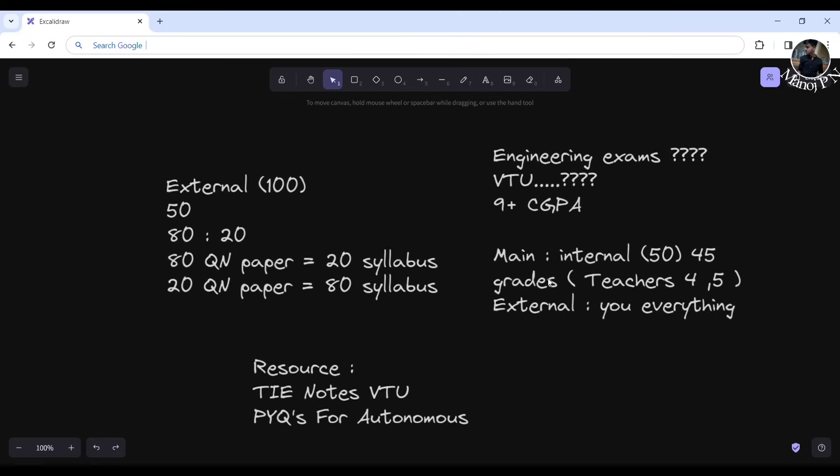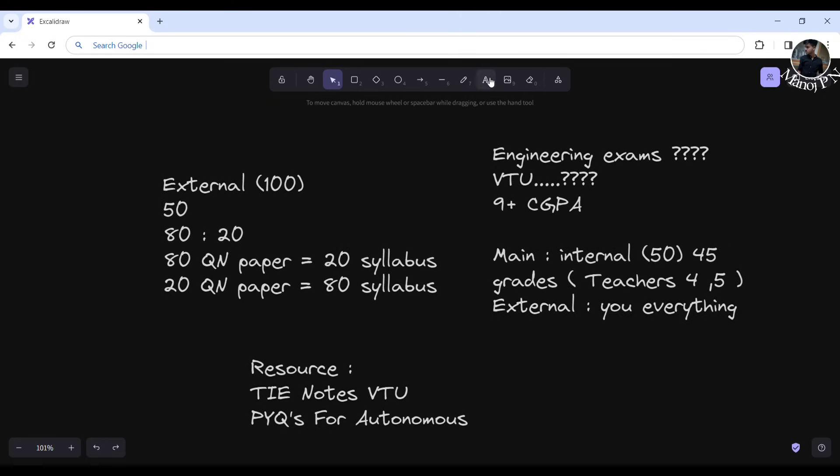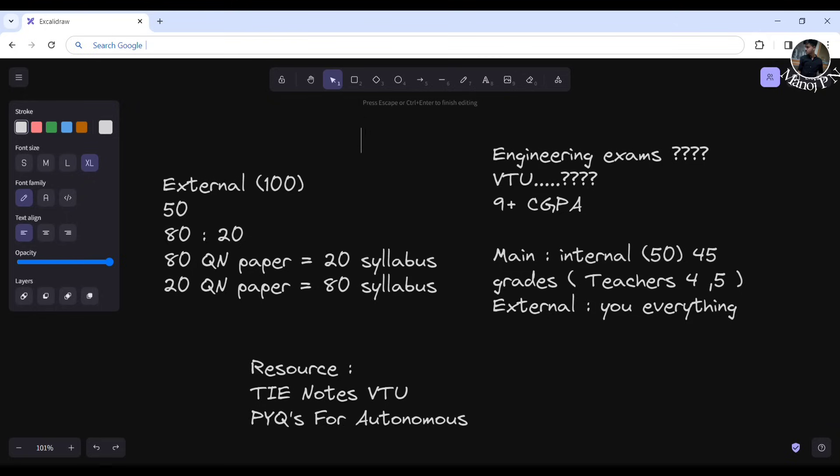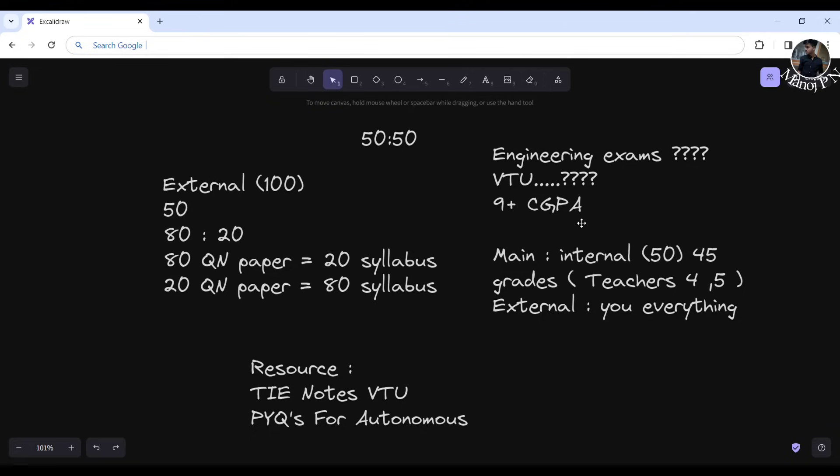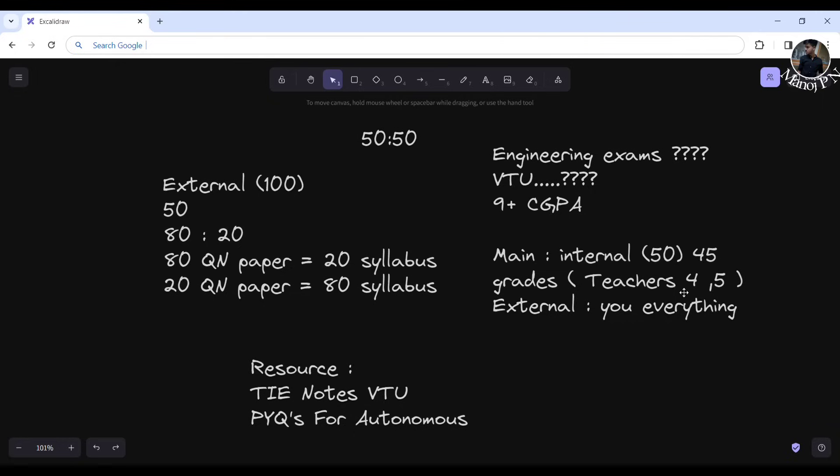Now let's discuss our plan for how to get 9 CGPA. The only thing is you need to follow the criteria. In engineering exams in VTU, you have a 50-50 scheme - 50 marks internal and 50 marks external. You have 50 marks internal and teachers give the marks. You have continuous internal evaluation CIE, that is your IA. To get 50 marks, you need almost 45 or 50 marks to be in the safe zone. Five marks difference will affect your CGPI. If you treat teachers well, they will appreciate you.